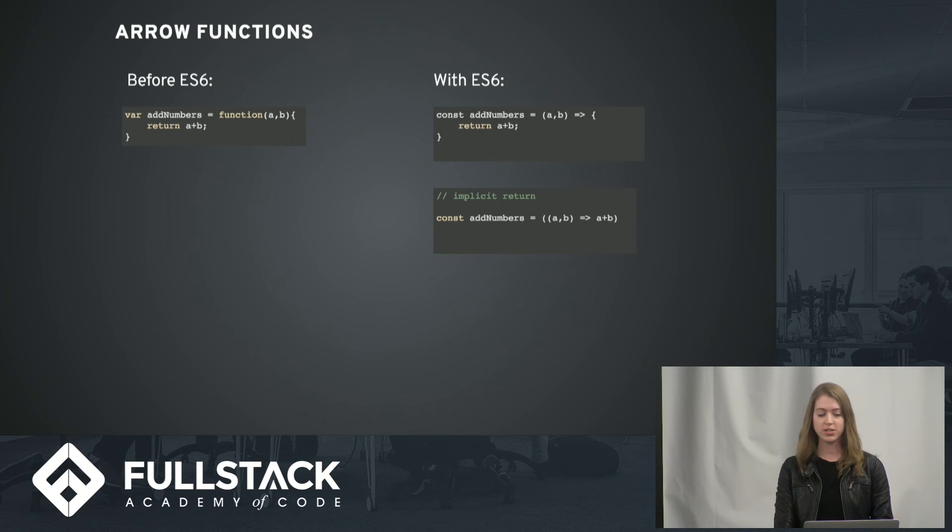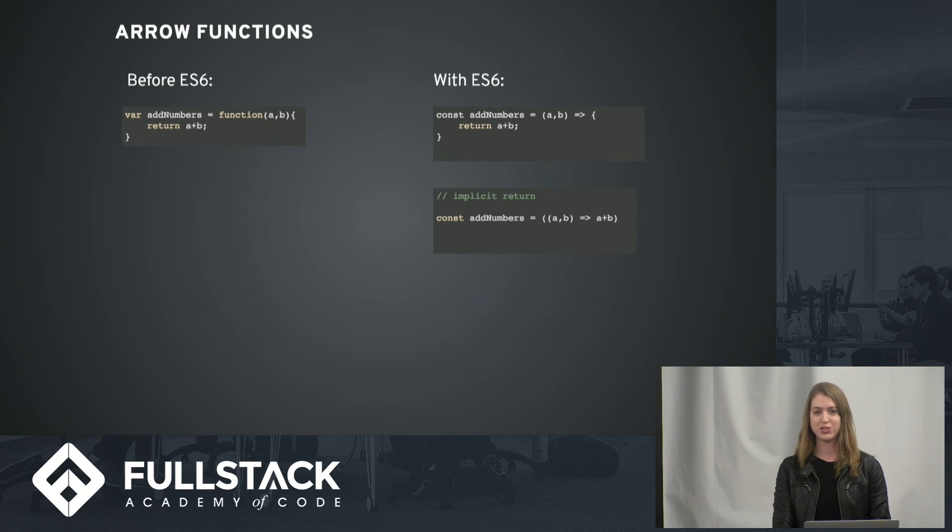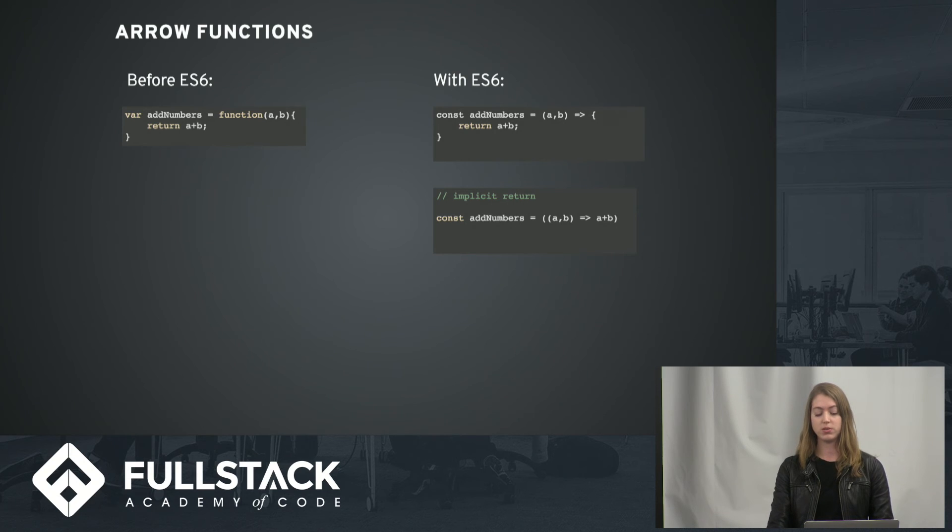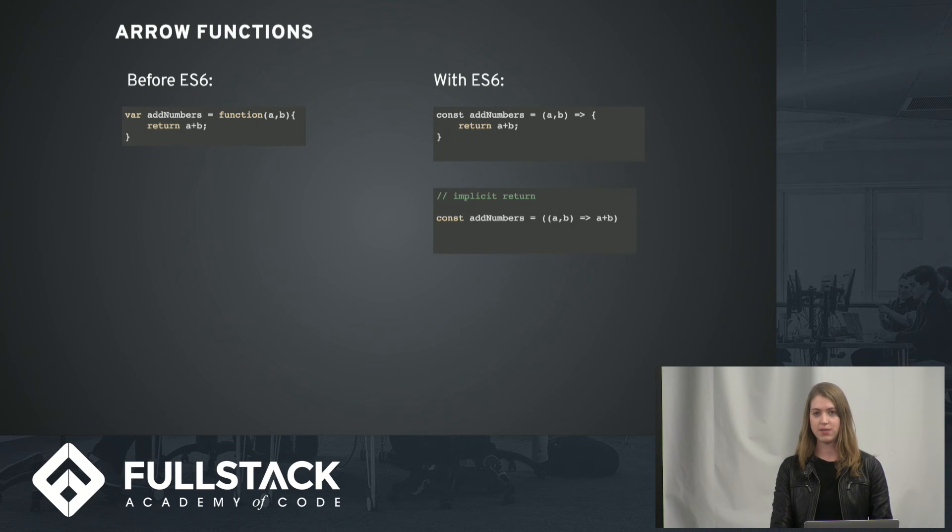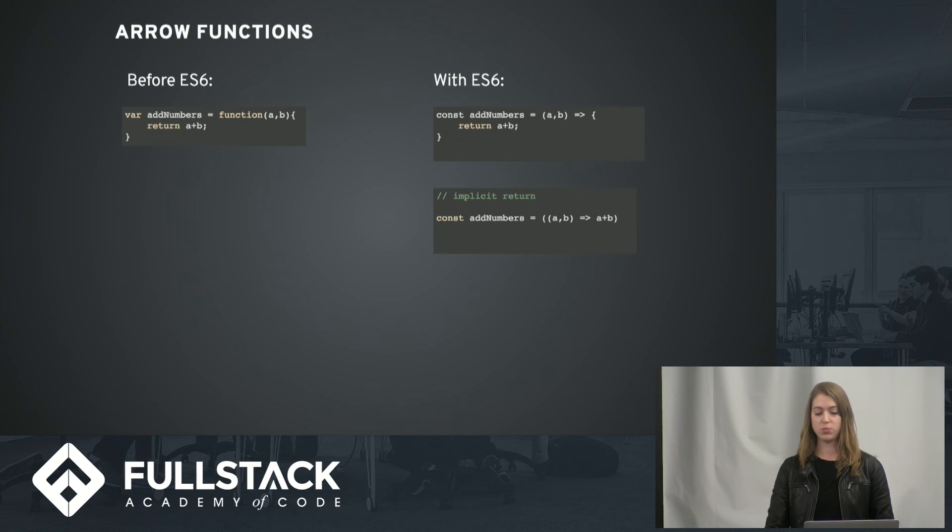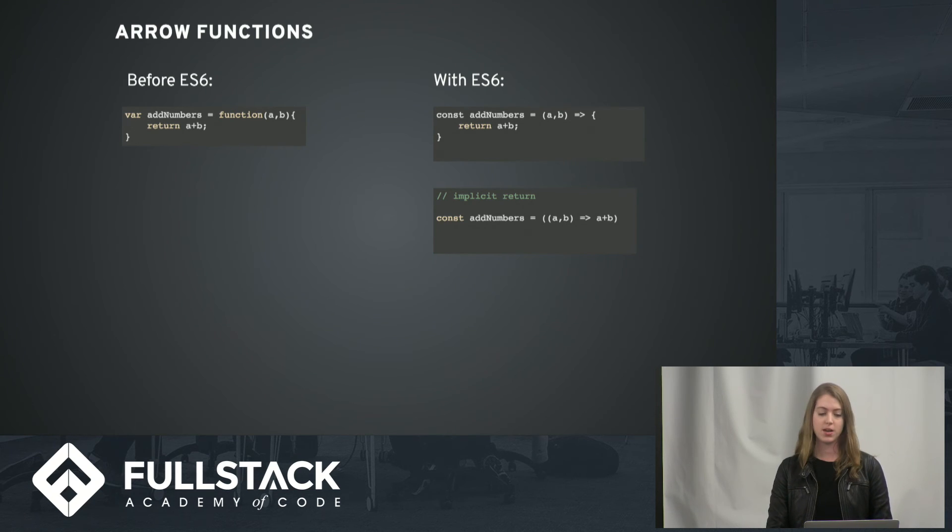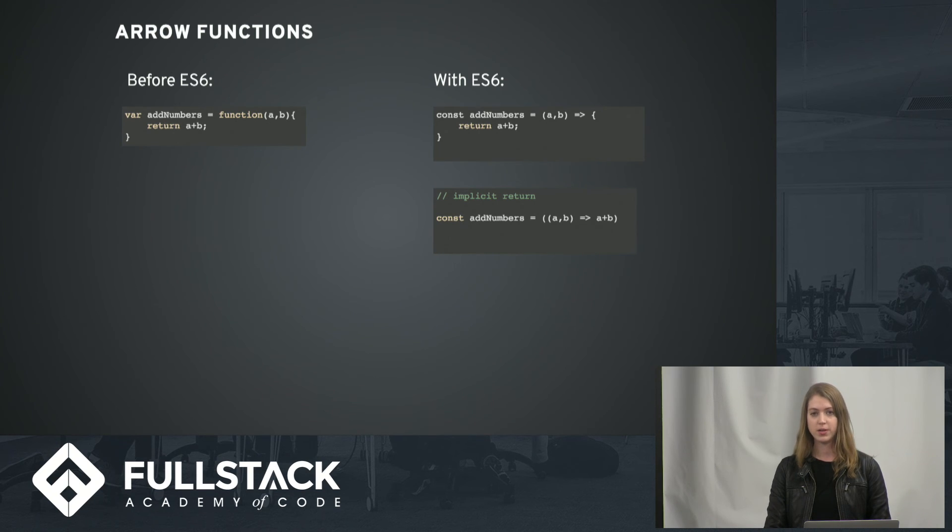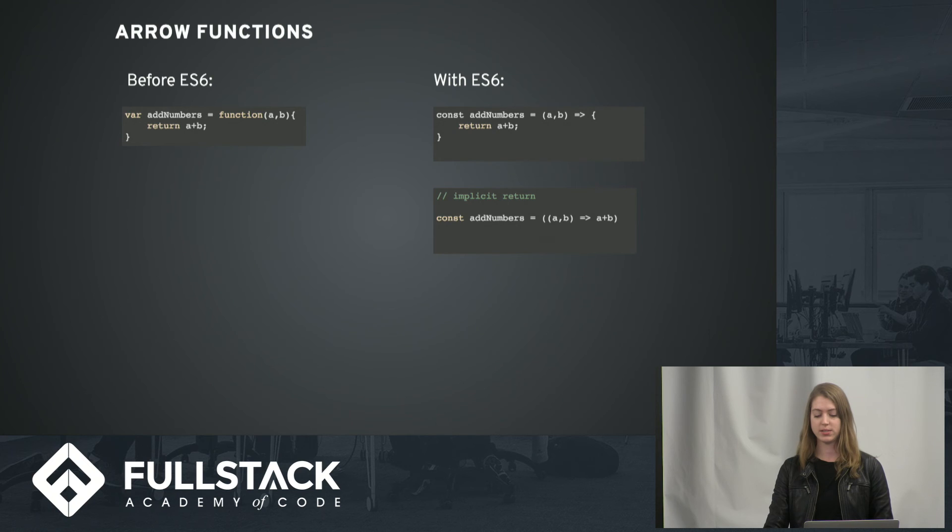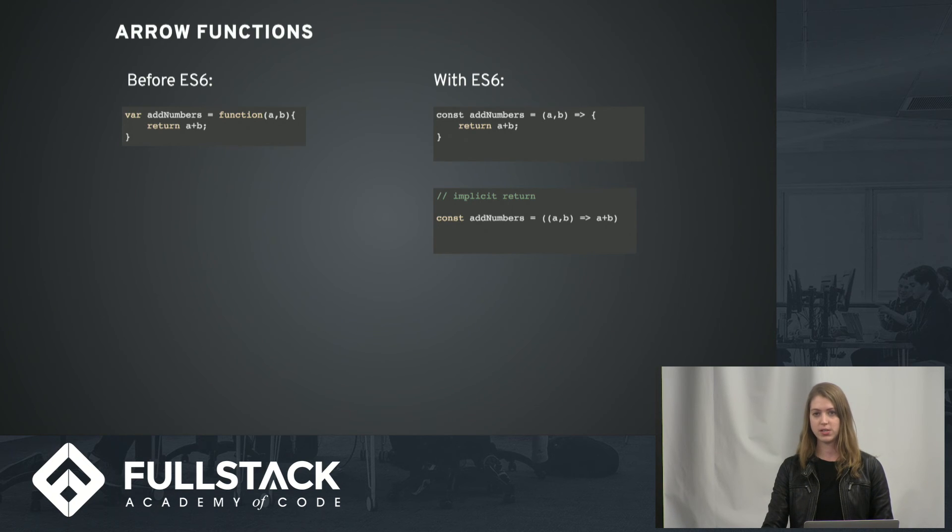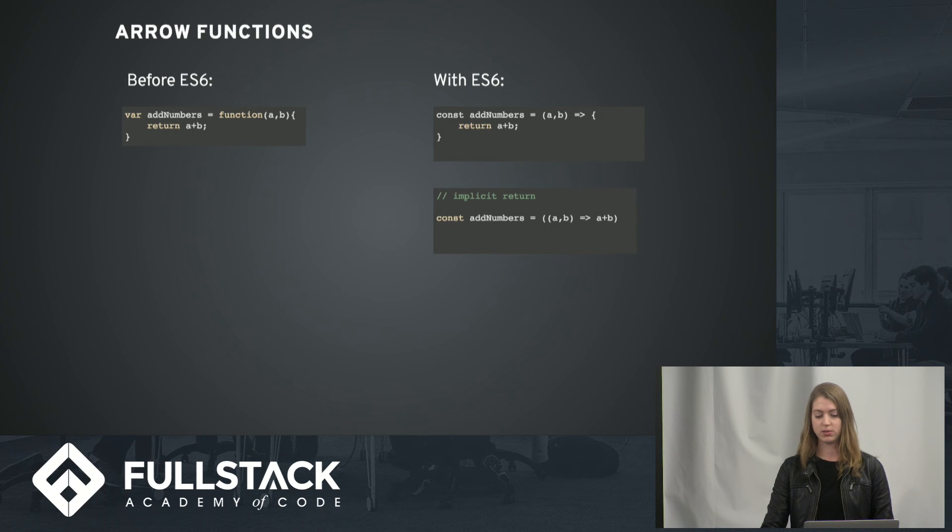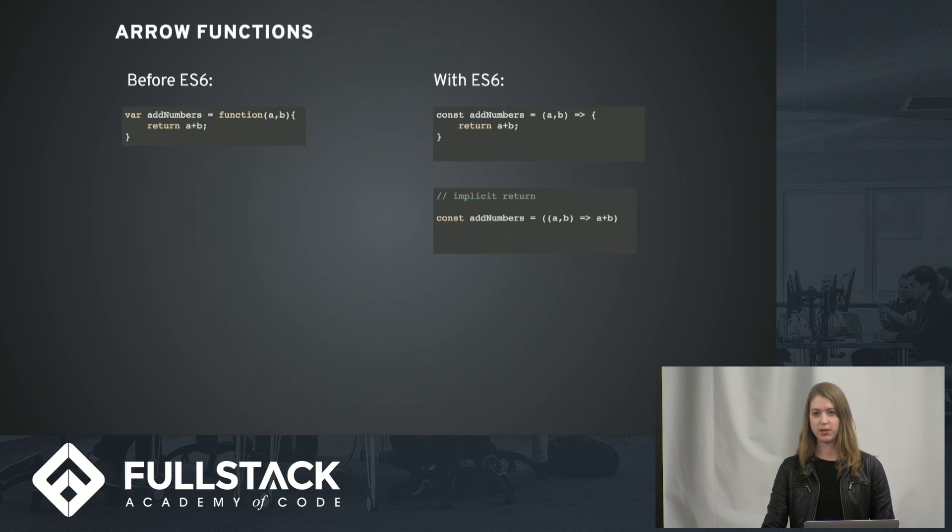Arrow functions also clean up the code, especially when we're using callback functions. And also arrow functions have implicit returns. So if we just remove the brackets and the return statement and just put it in parentheses, then that's an implicit return. Also, the context of this in arrow functions is defined by the function definition rather than where it's executed, so that can avoid a lot of problems.